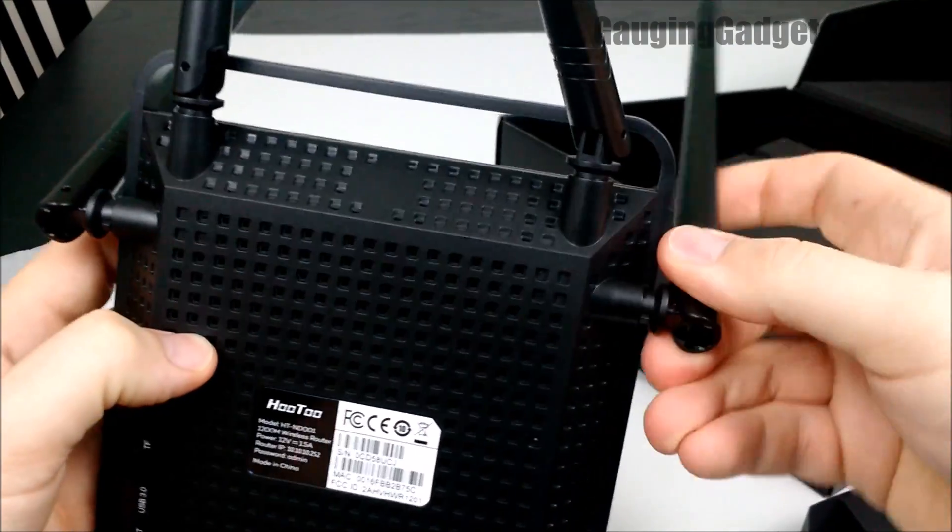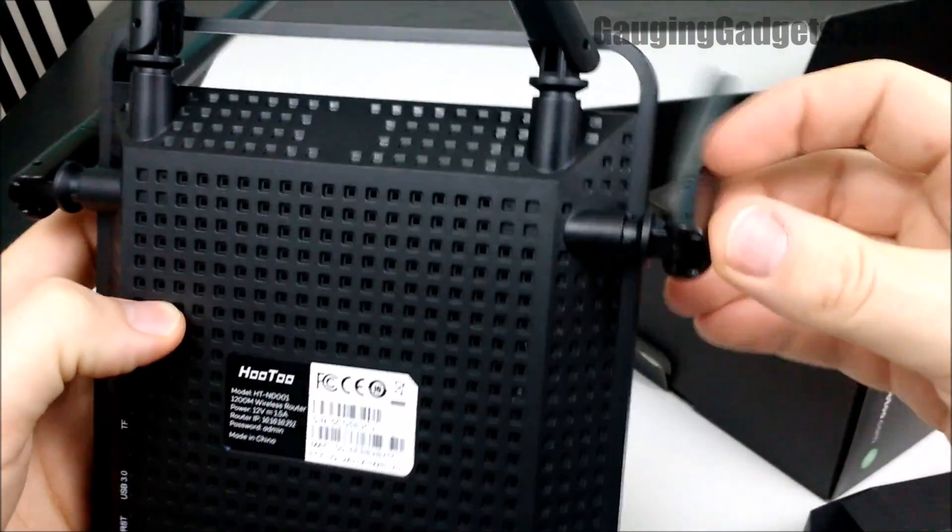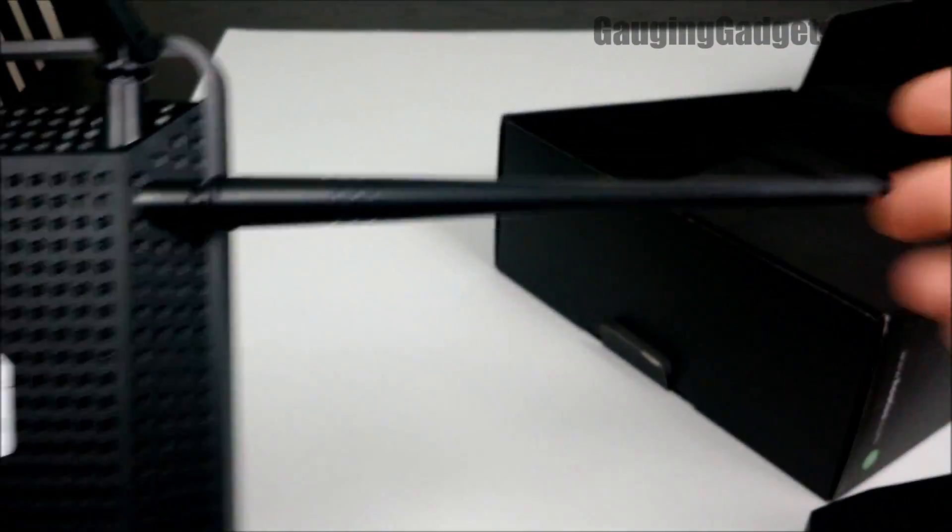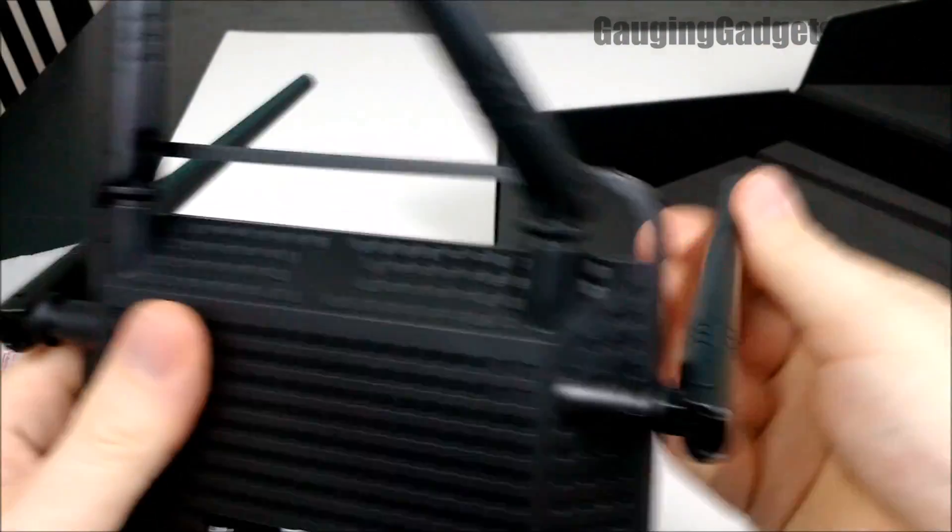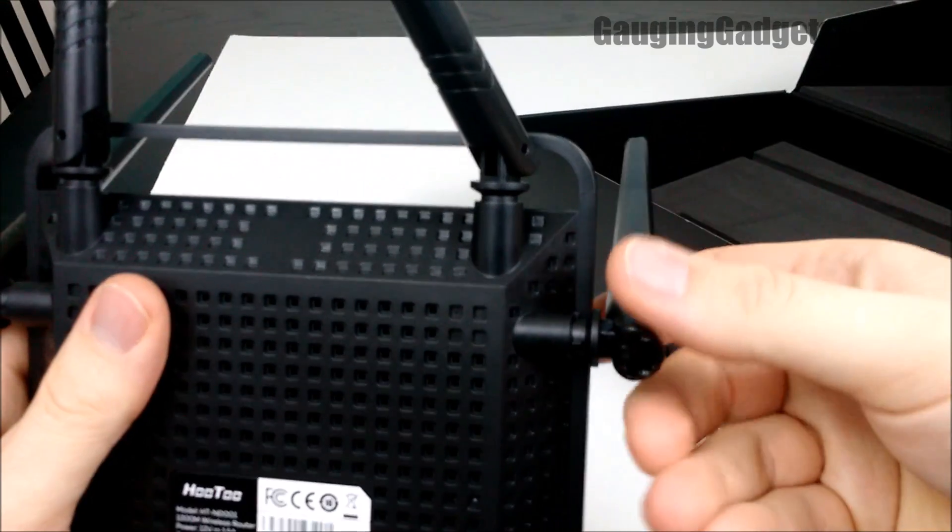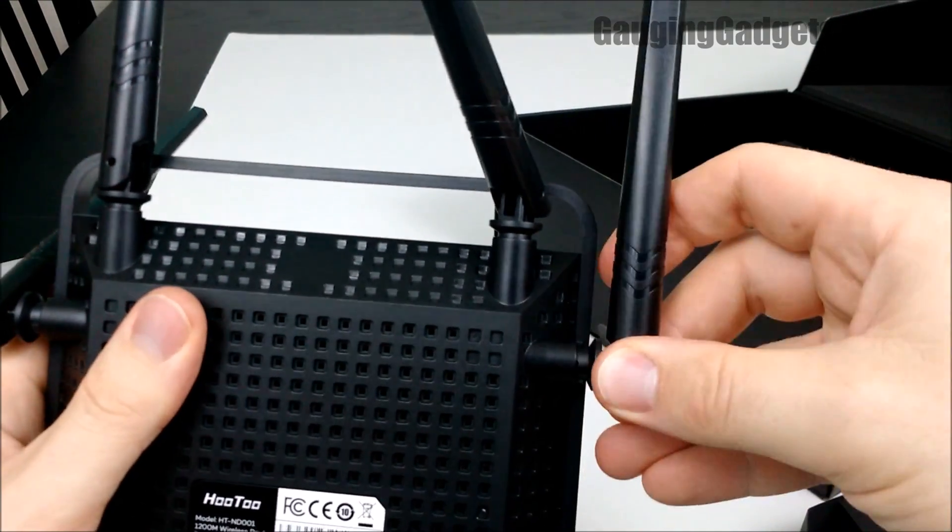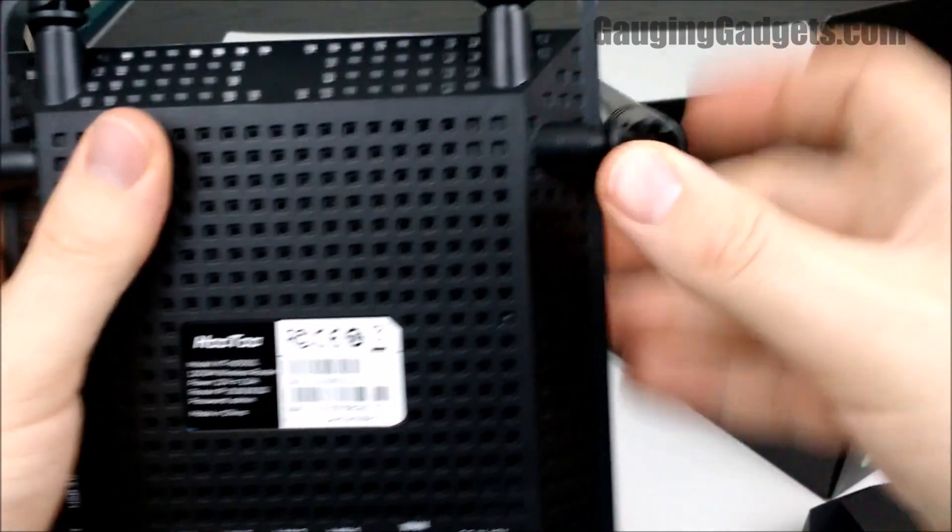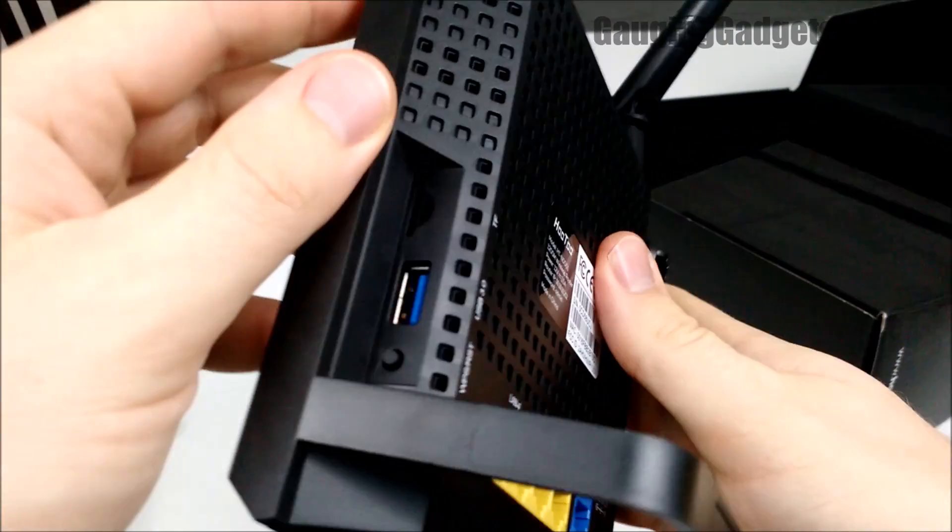The antennas are very adjustable. You can have them all the way out like that, or at a 90 degree angle and twist them about 180 degrees each it looks like.